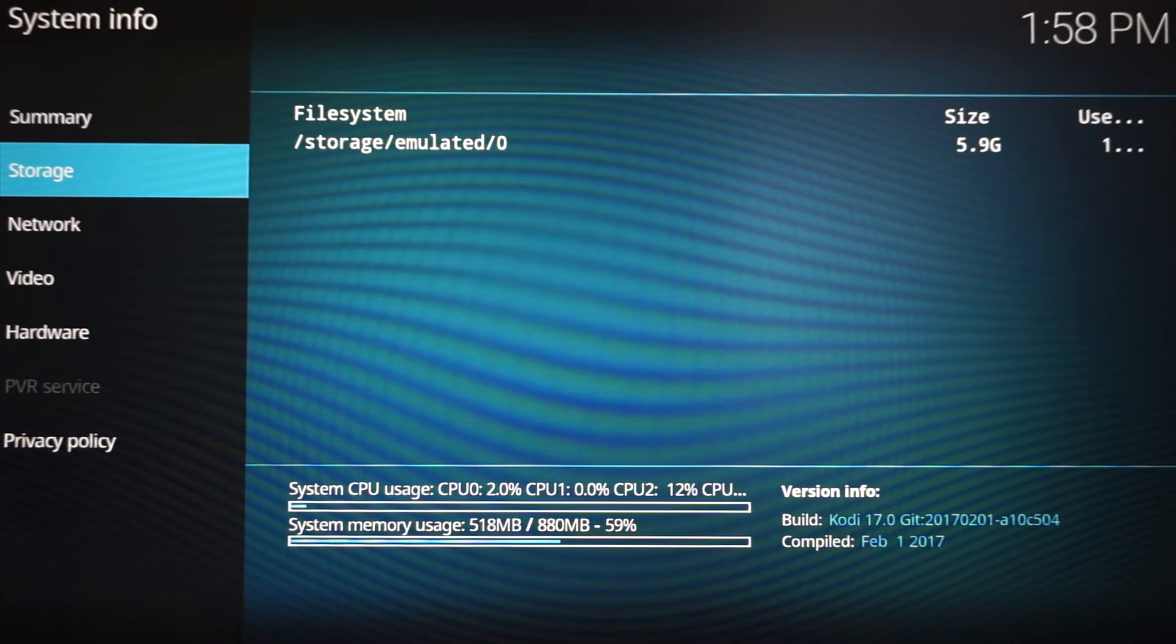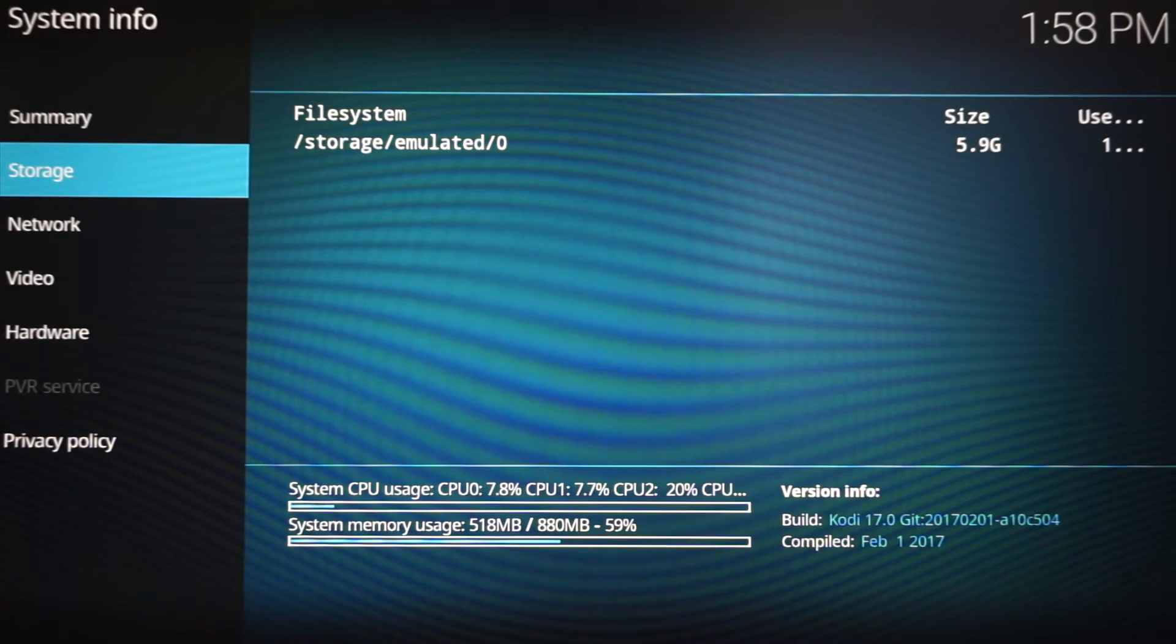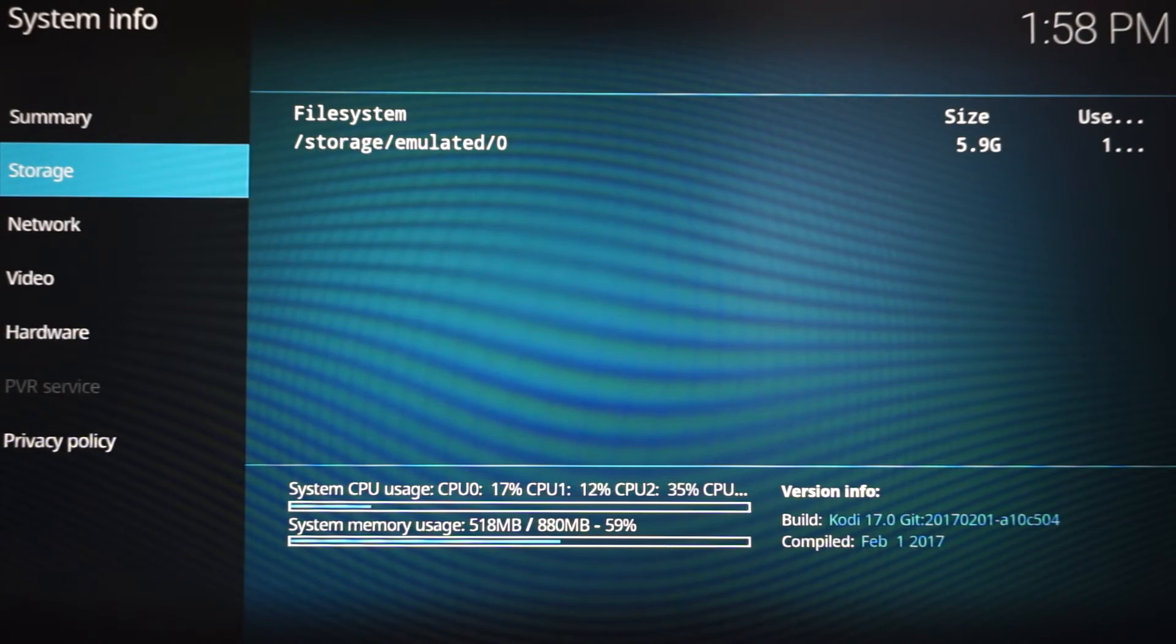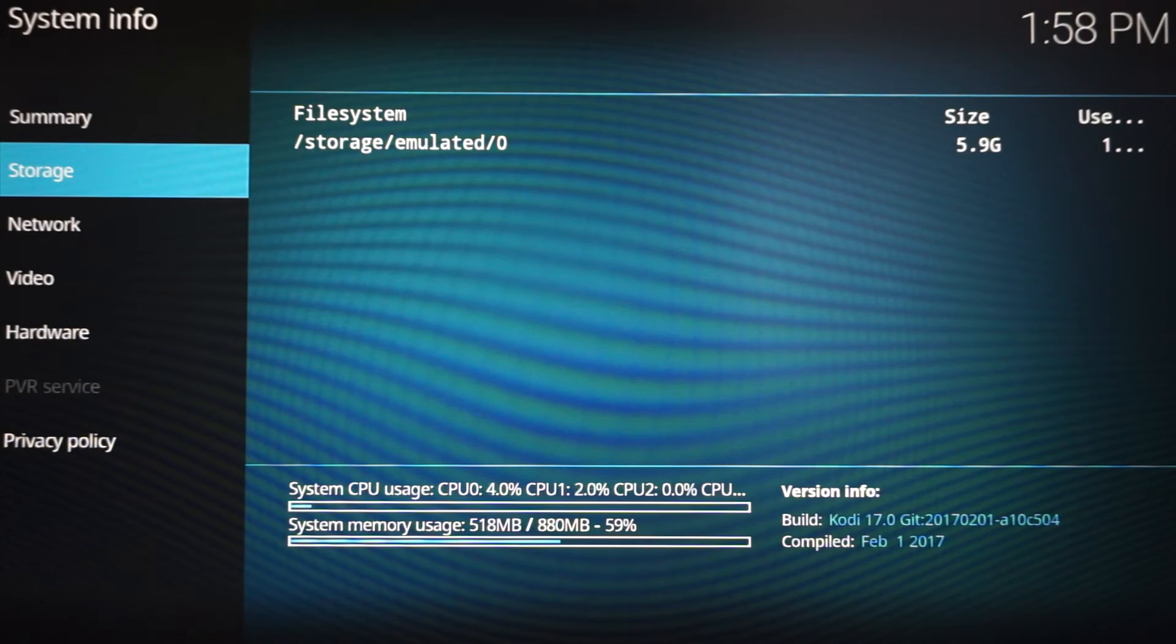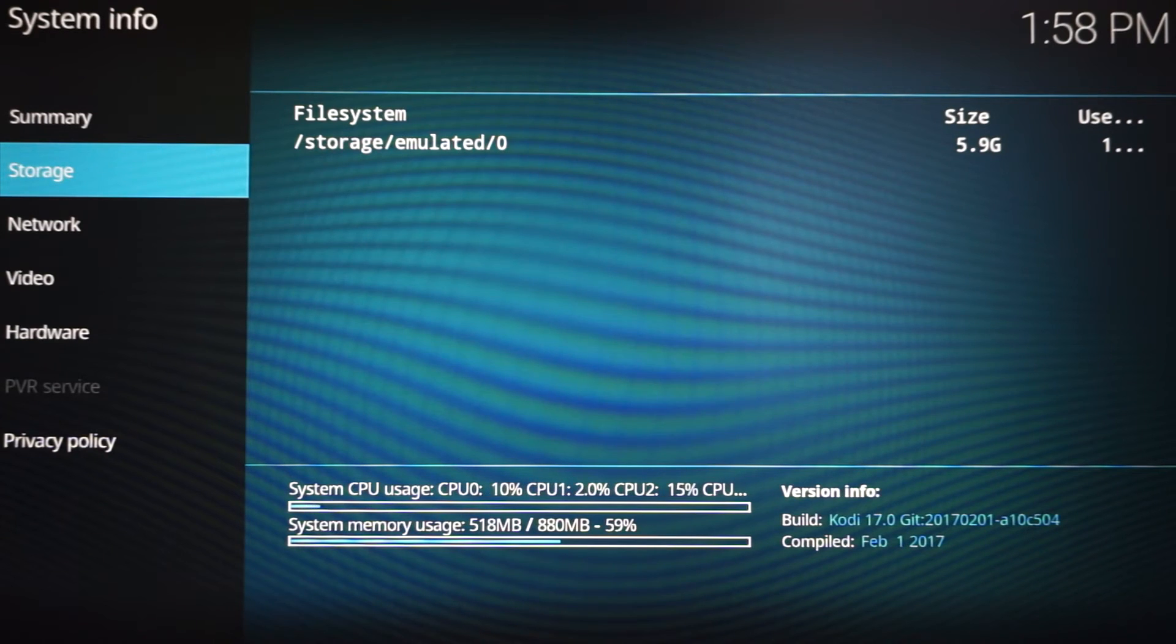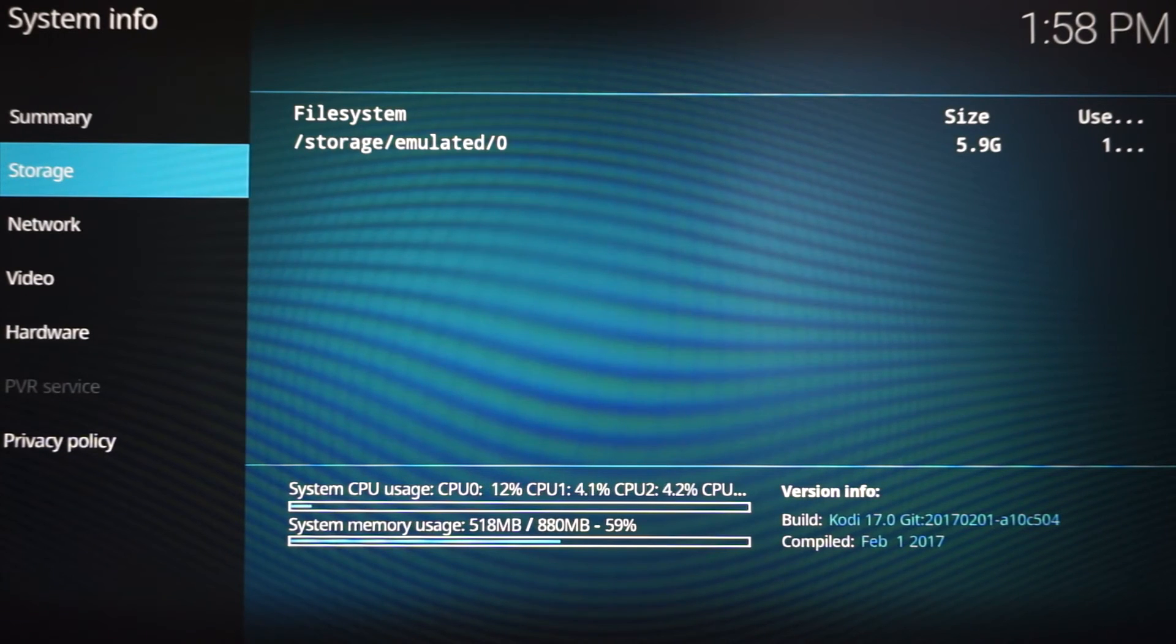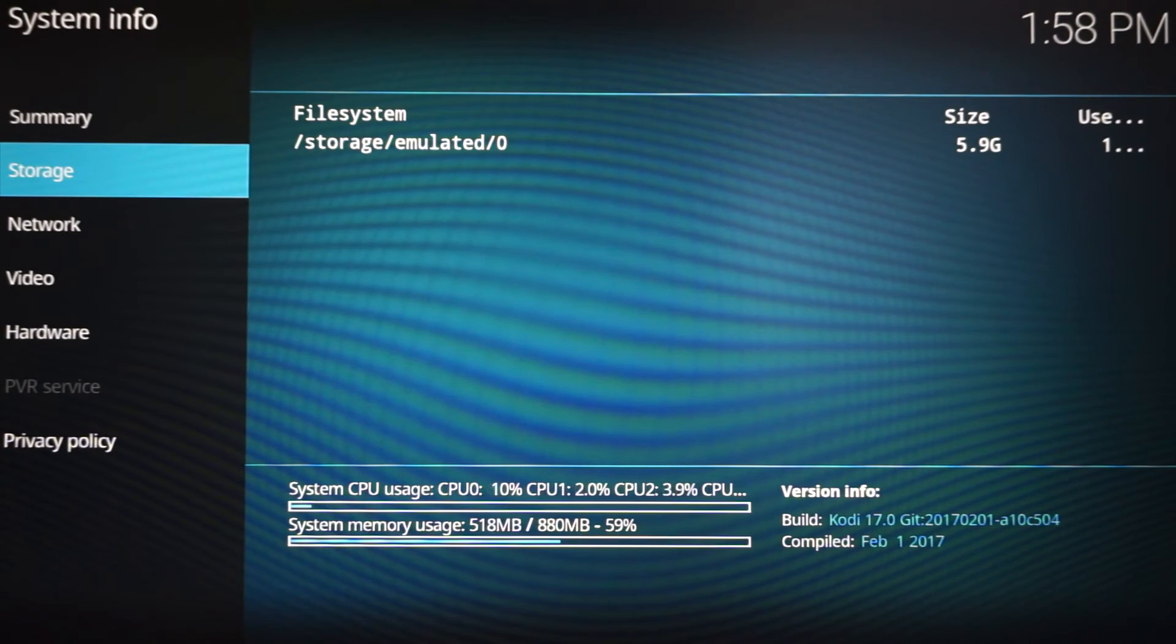If you see the system memory high, like in the 60s, the higher 60s or past 60 in the 70s, for sure go clean your cache. So this can let you know how your Fire Stick is doing, right here from system information. Now you know how to do that.